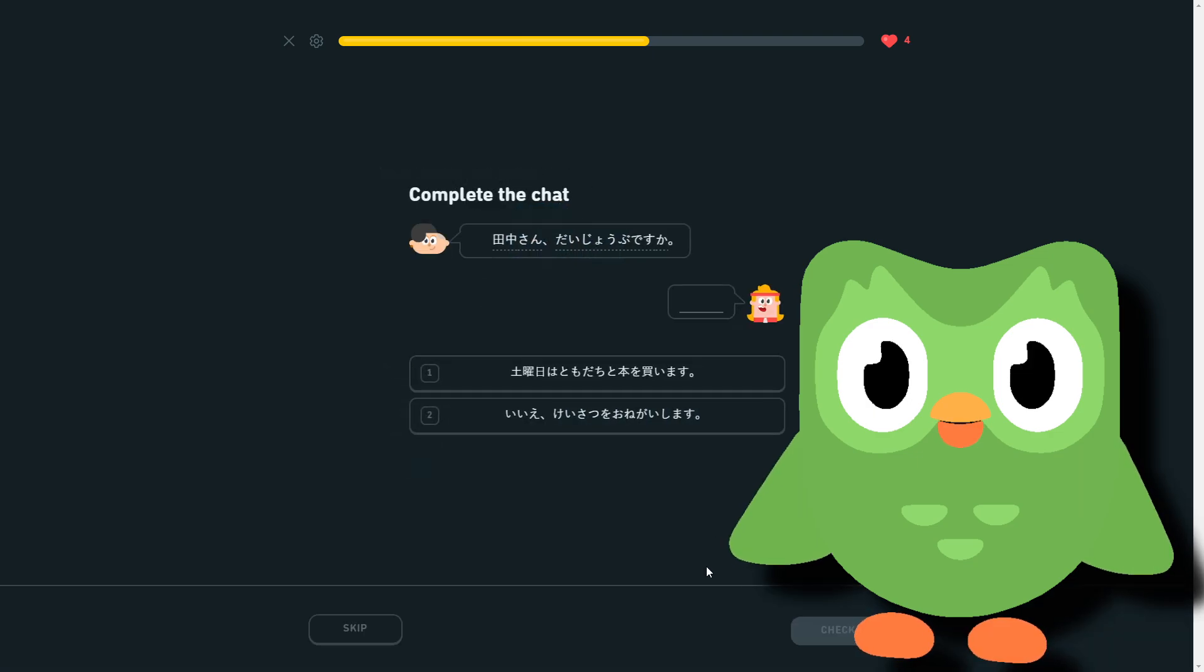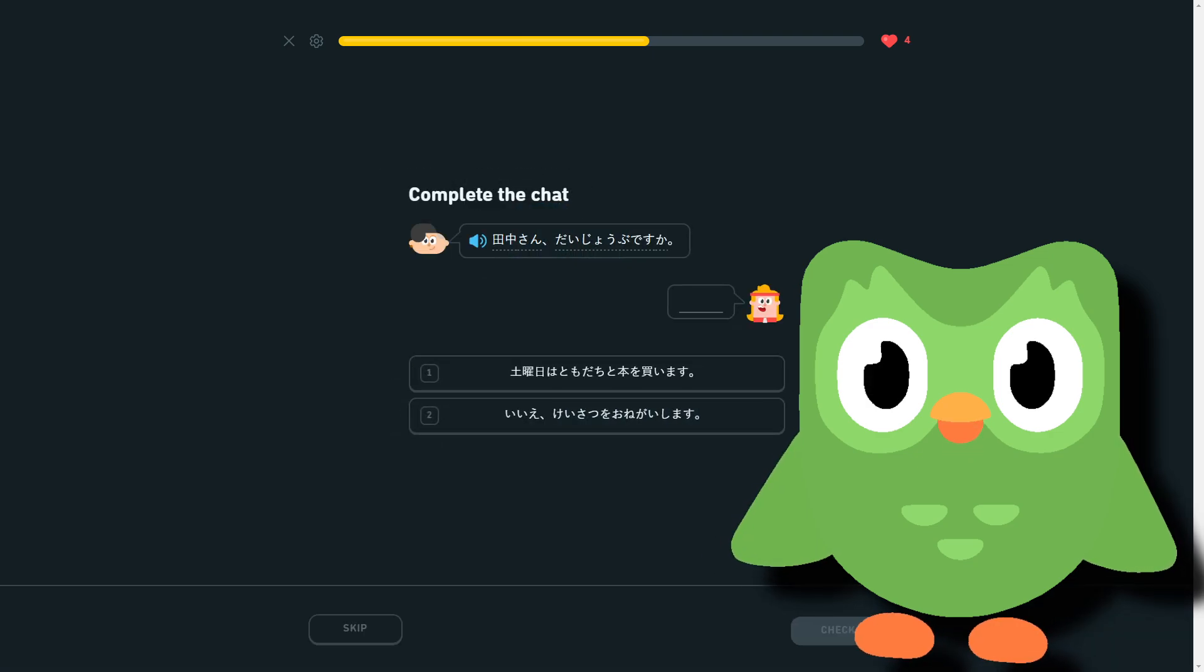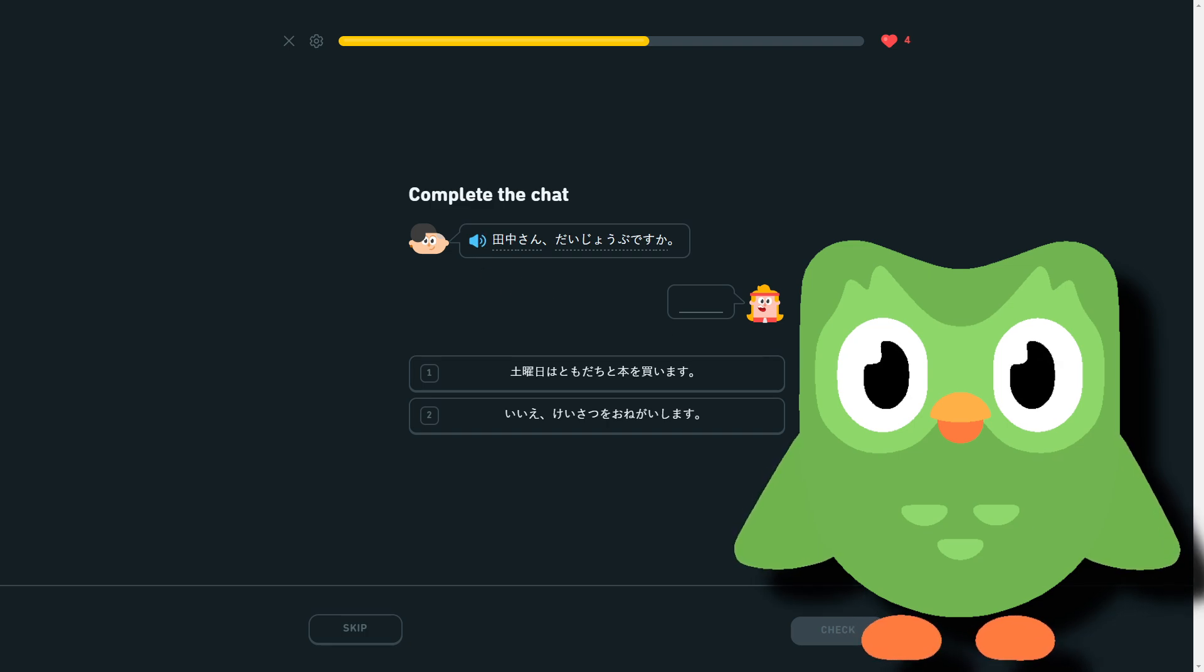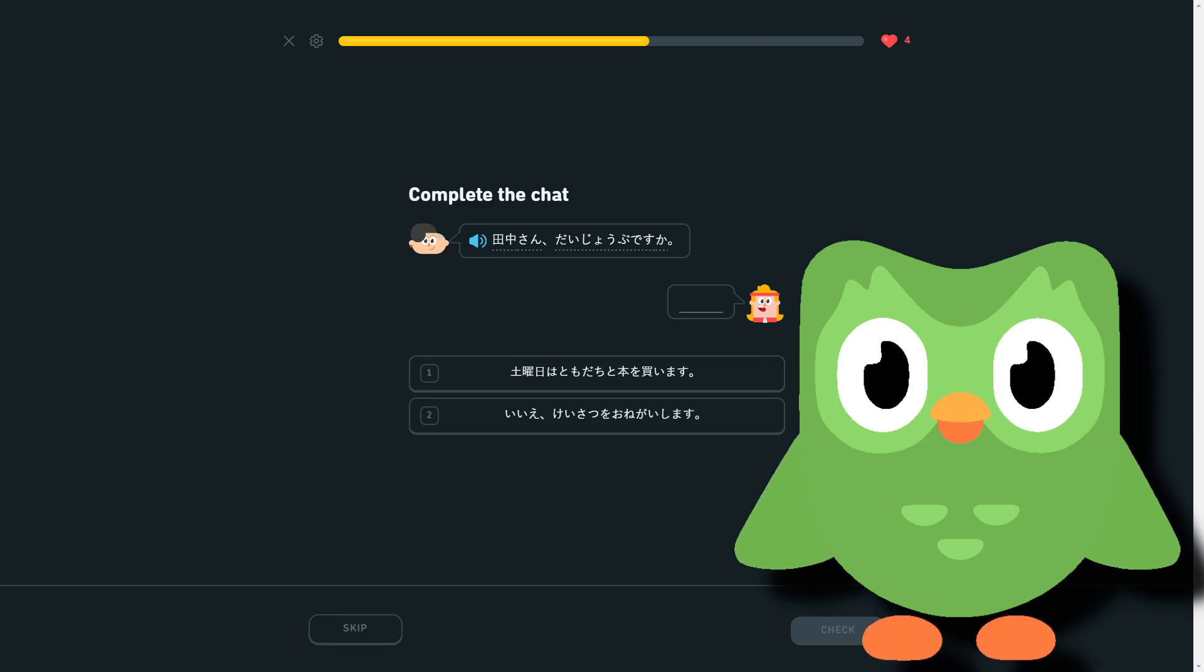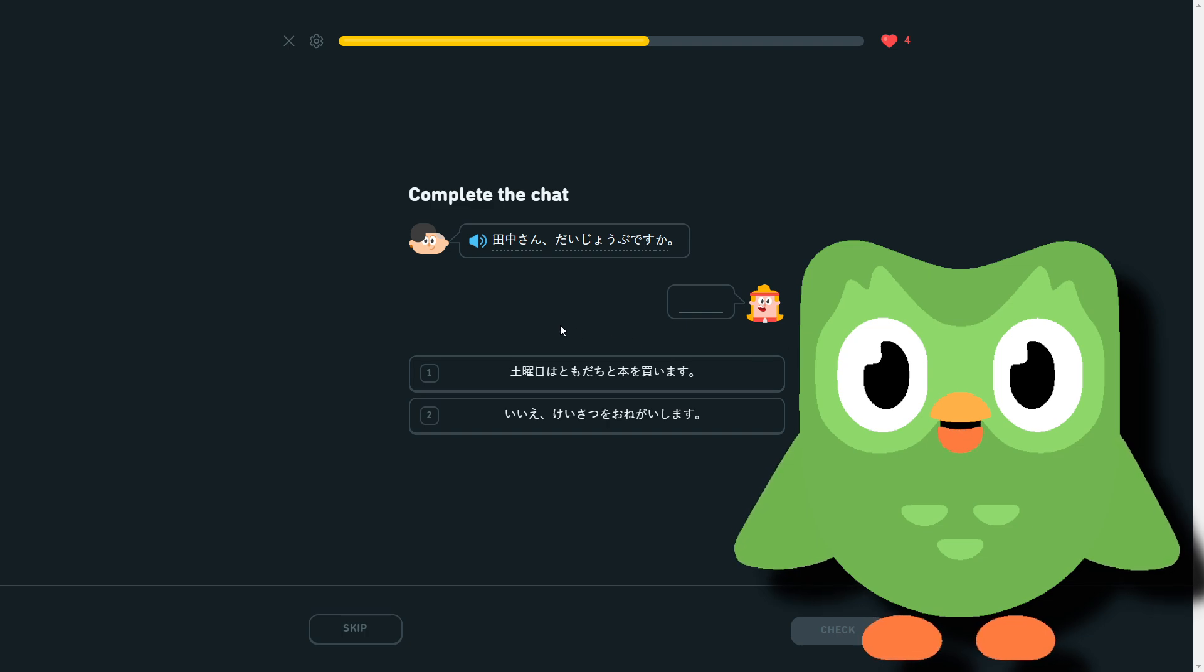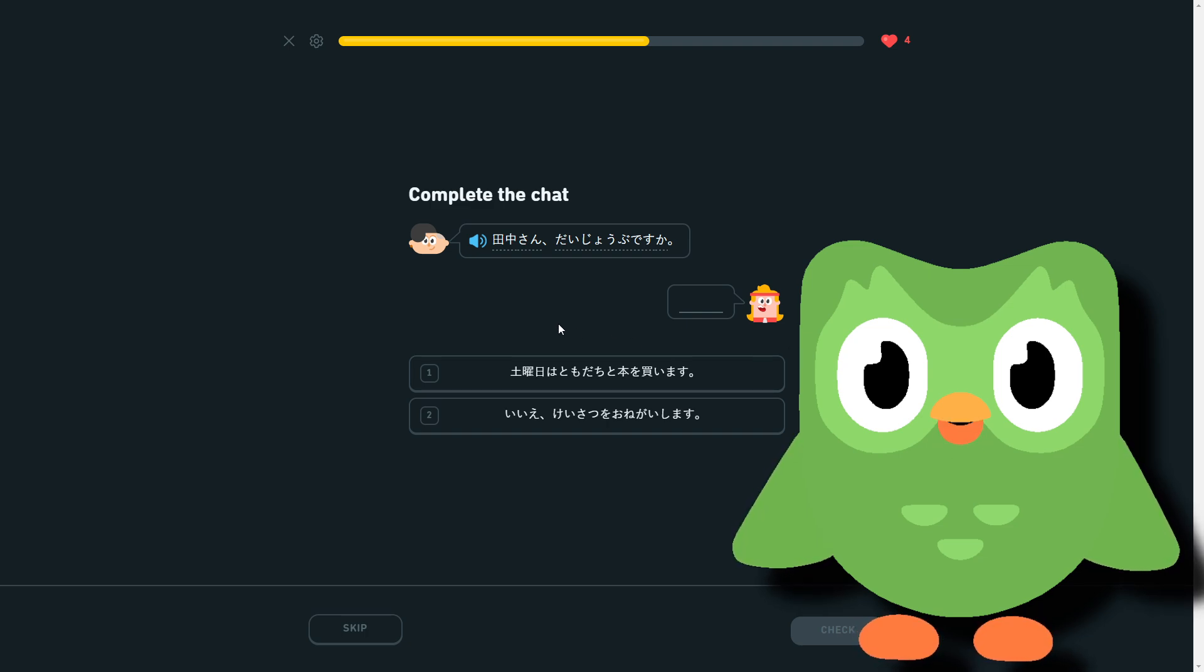I got it. Tanaka-san, daijōbu desu ka? Tanaka-san, daijōbu desu ka? So, Tanaka, are you okay? And we have doyōbi...